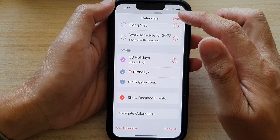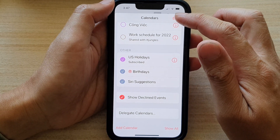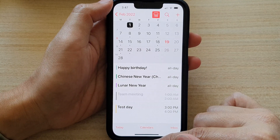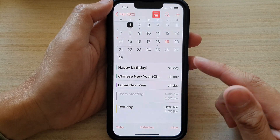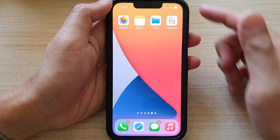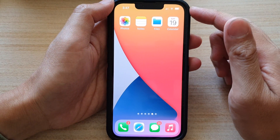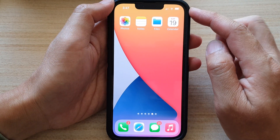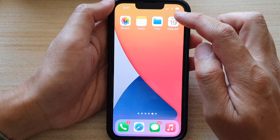First, let's go back to the home screen by swiping up at the bottom of the screen. And on the home screen, tap on the Calendar app.